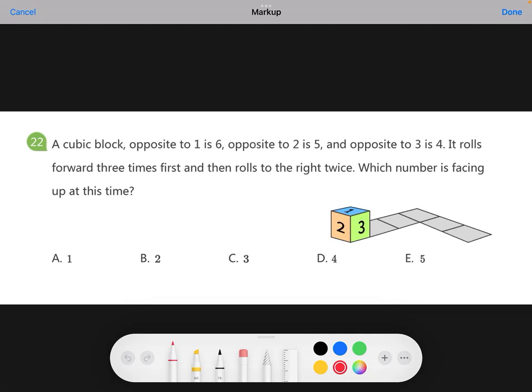Welcome to Think Academy Math Kangaroo 2025 test prep. Here is today's question. You can pause the video right now and try to solve it by yourself first.